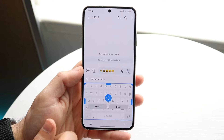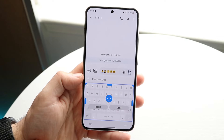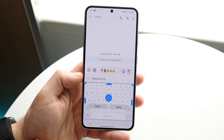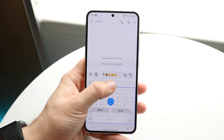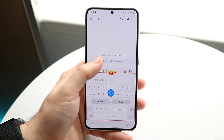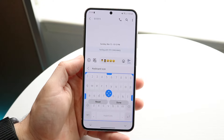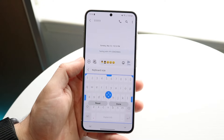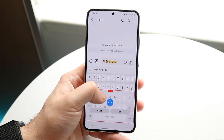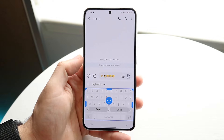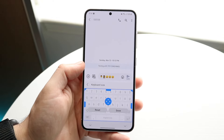Click on keyboard size and you should be able to make the keyboard bigger or smaller depending on your phone. If you want to make it bigger, slide this up and it will make your keyboard bigger. If you want to make it smaller, drag this down and it will make the keyboard smaller.